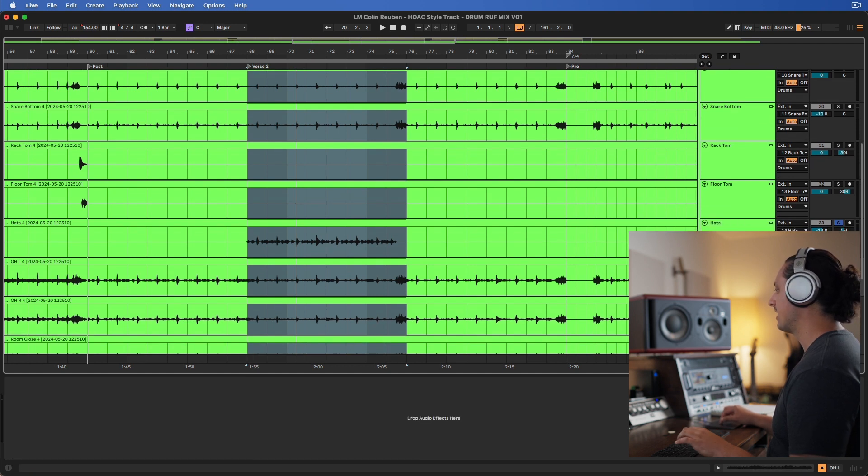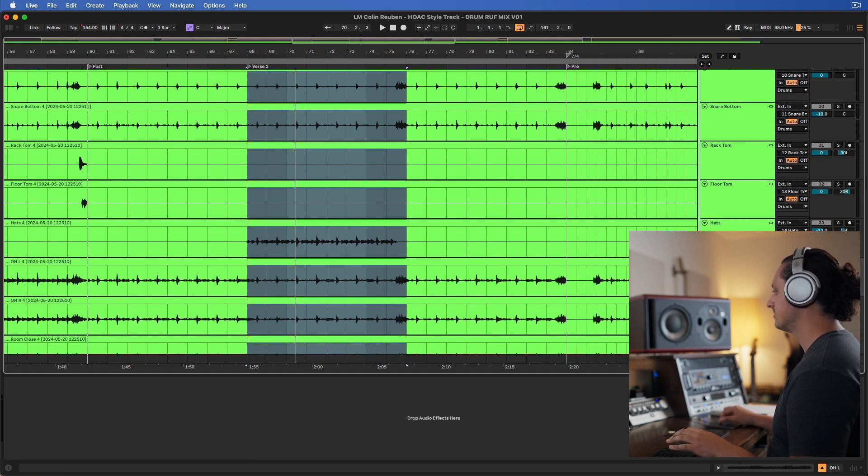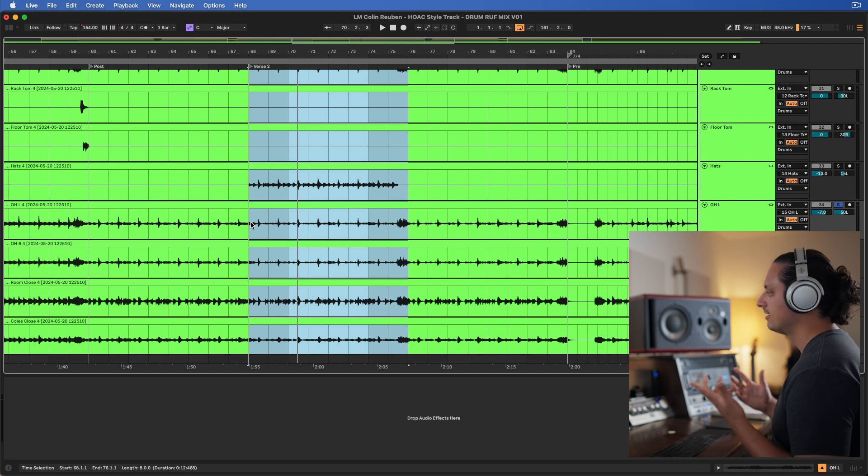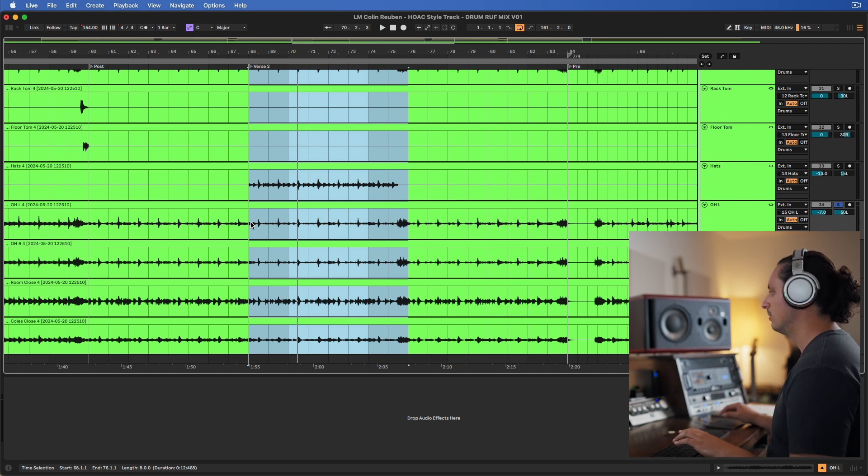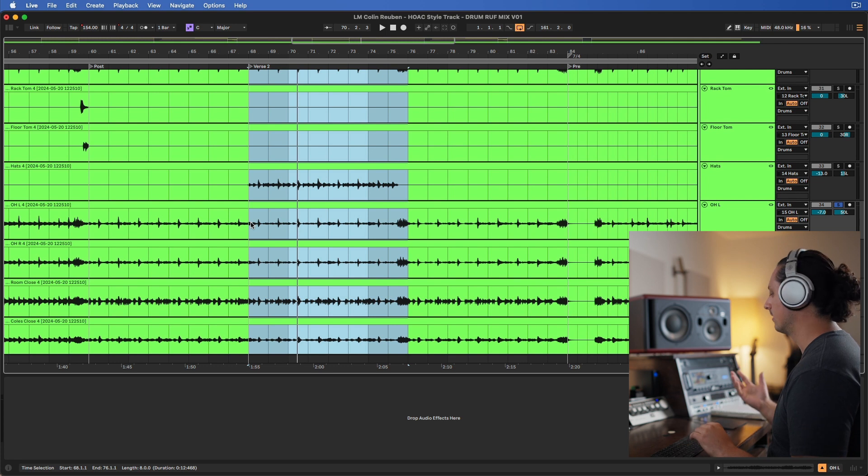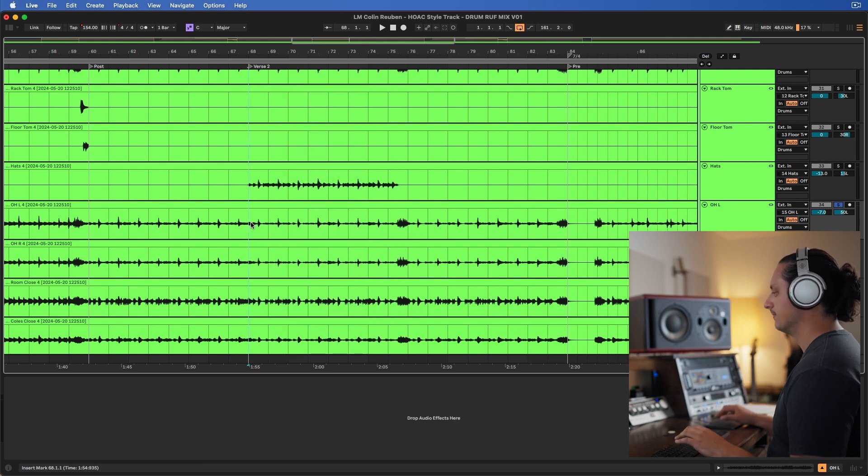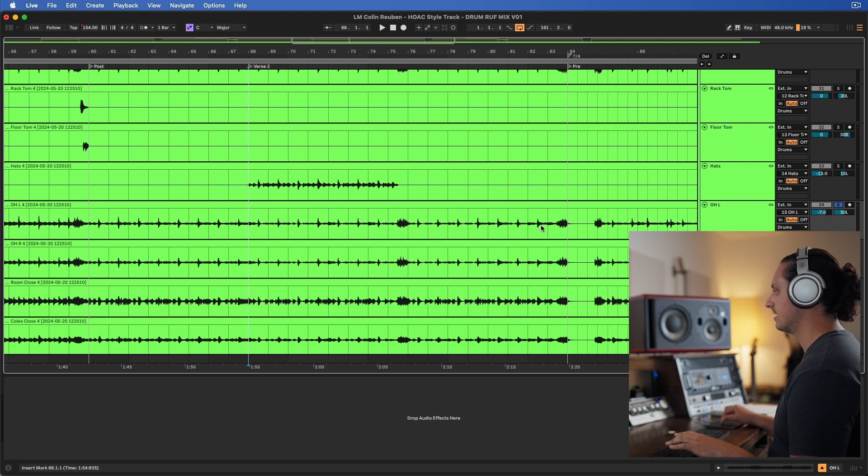Overheads, I have nothing on them. I like to keep the overheads as raw as I can. Sometimes maybe we'll put some EQ or whatever, but I do not compress them. Otherwise, you're just going to get so much cymbal wash that it's going to be too much. But here's what our overheads sound like.